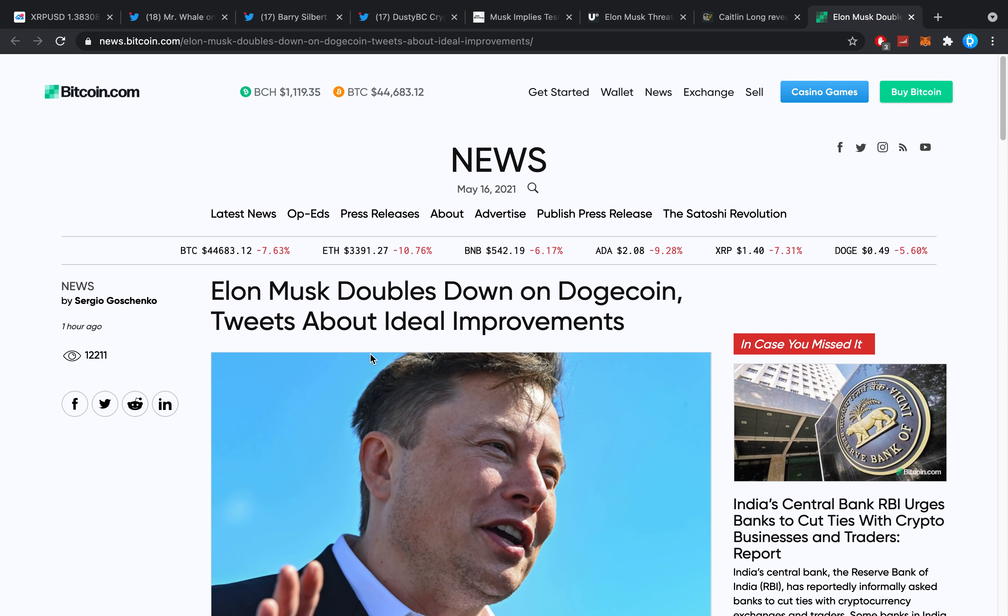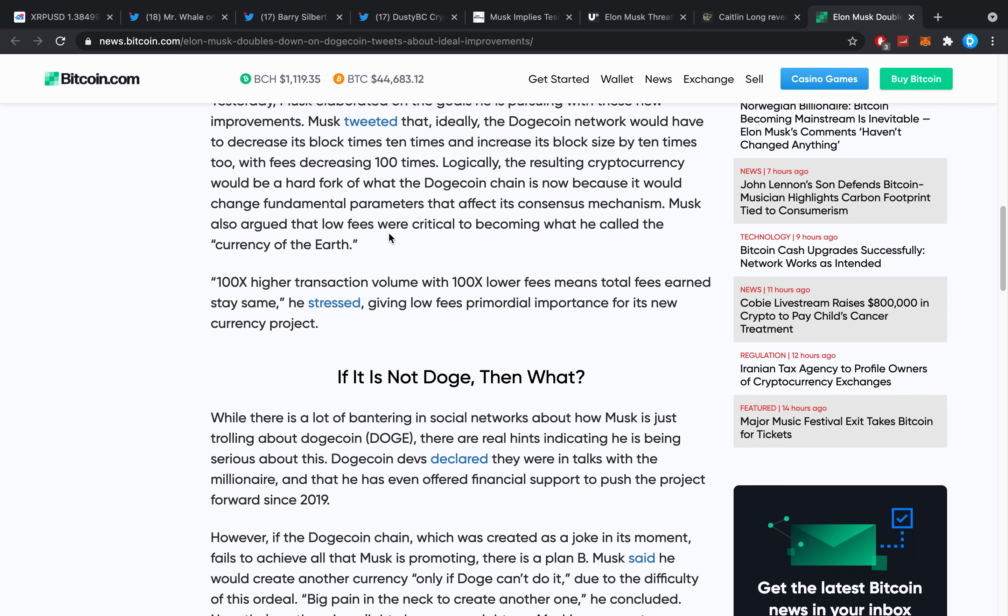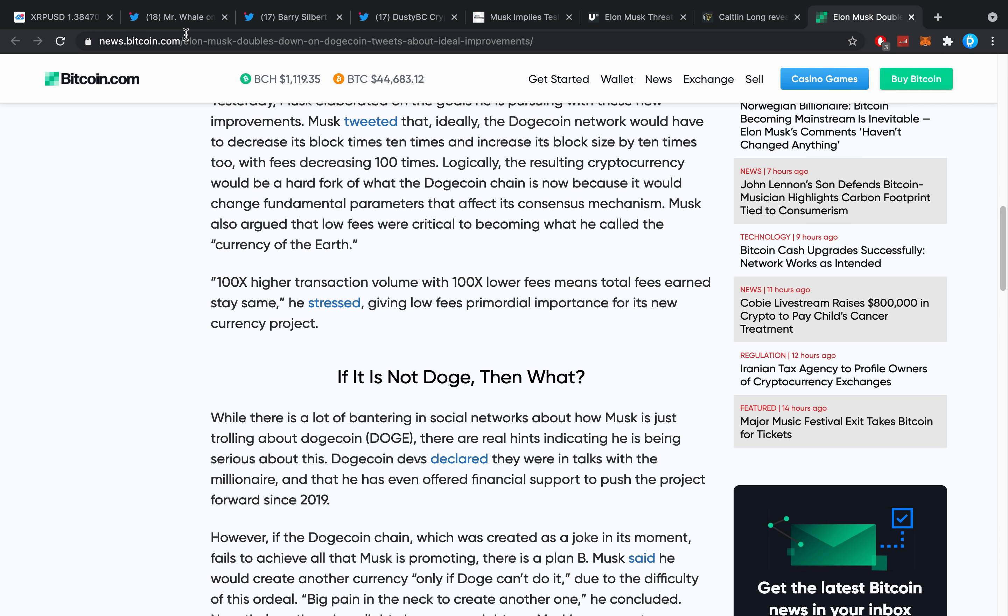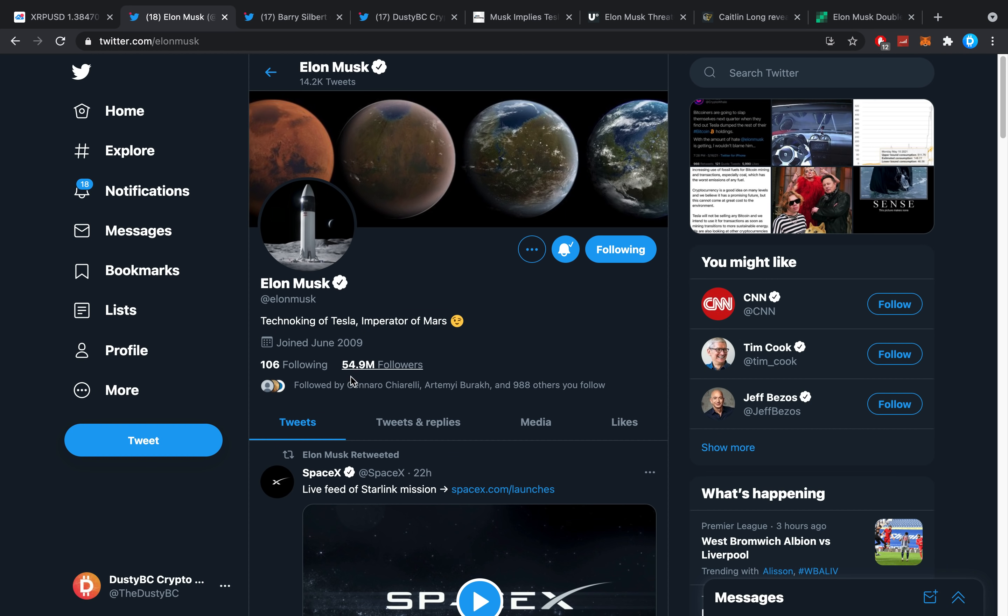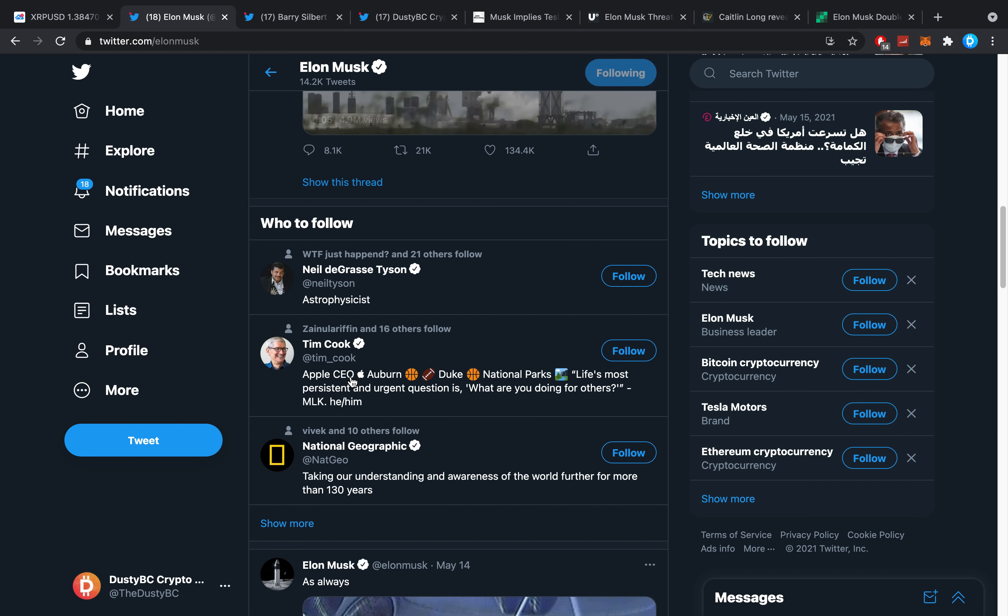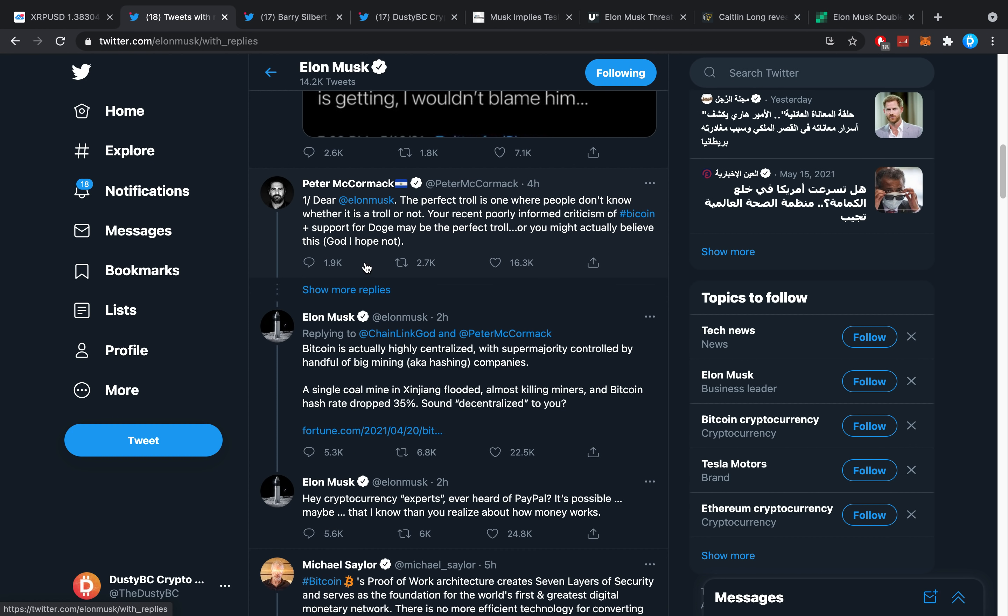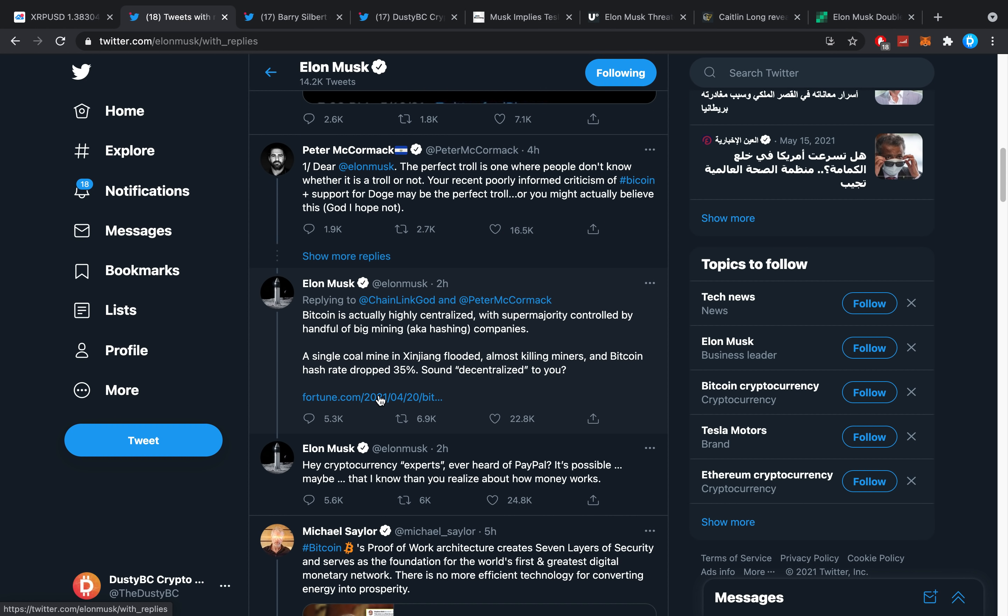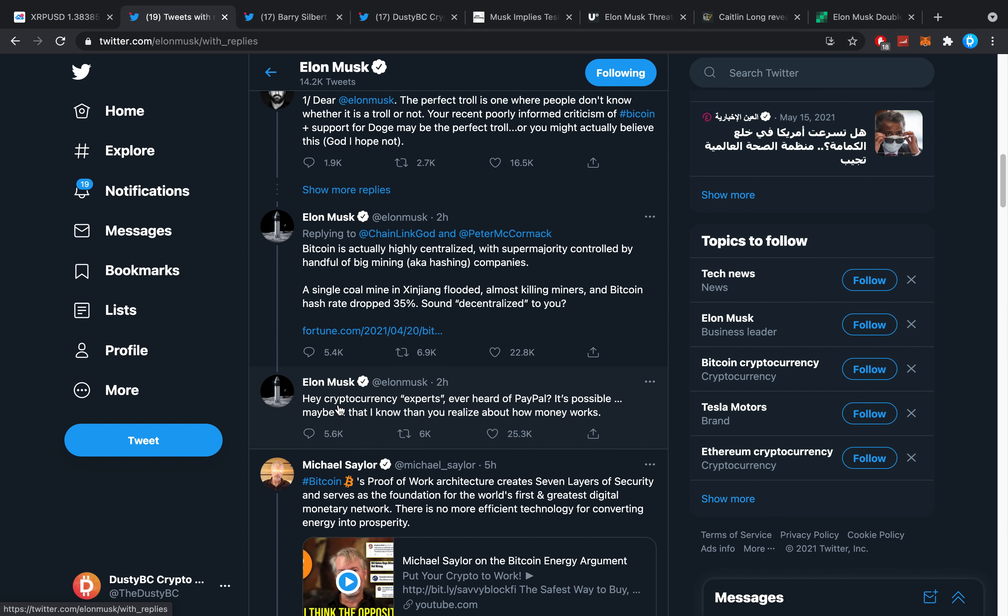And then here, 'Elon Musk doubles down on Dogecoin, tweets about ideal improvements.' This guy, I think we shouldn't take him too seriously because he's really memeing about. He has literally said yesterday or today even that Dogecoin could be the new world currency. He was basically memeing around about that. He said on Twitter 'Bitcoin is actually highly centralized with super majority controlled by a handful of big mining, aka hashing, companies. A single coal mine in Xinjiang flooded, almost destroying some miners, and Bitcoin hash rate dropped 35%. Does that sound decentralized to you?'